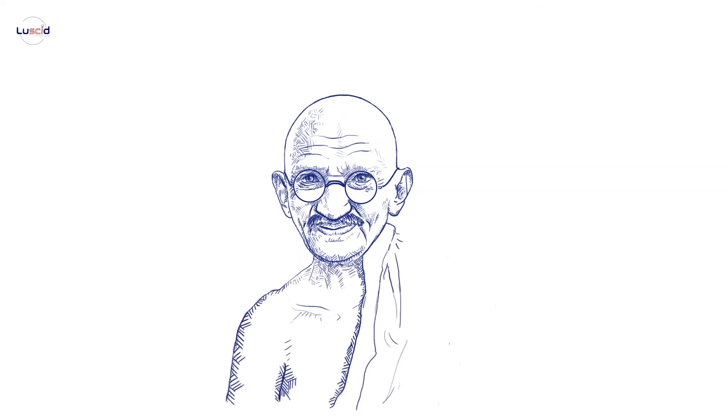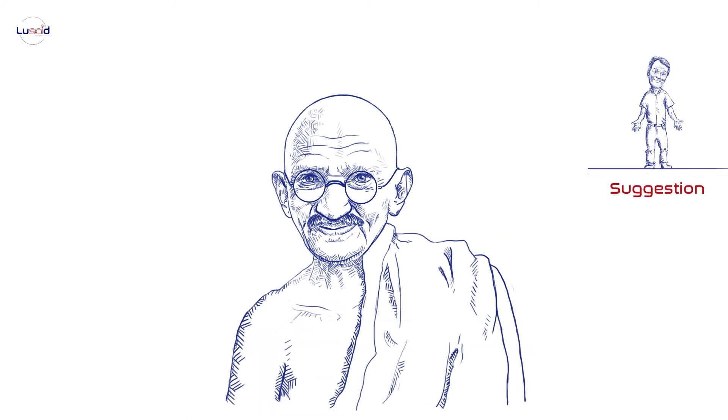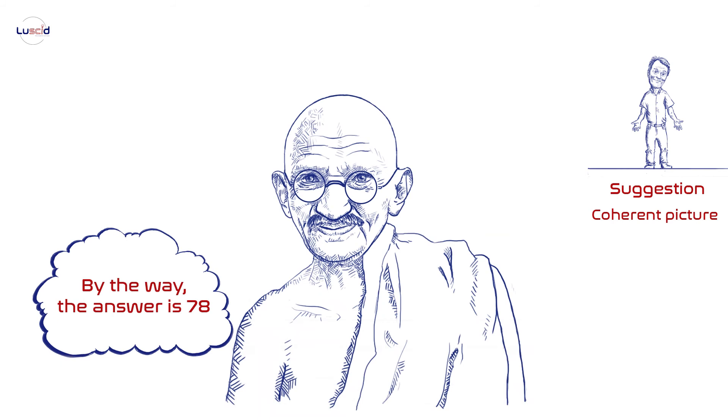You did not believe for a moment that Gandhi lived for 140 years, but your fast and intuitive System 1 generated an impression of a very ancient person. That's because System 1 works through suggestion and tries its best to construct a coherent picture of the world in which the anchor is an adequate number.